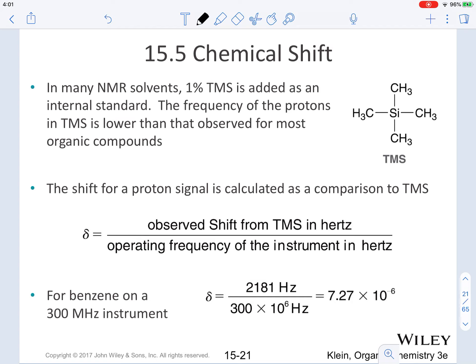When it comes to chemical shift, this is specifically the location of a signal. Understand that when it comes to the location of the signal, we are always going to utilize an internal standard. It happens to be that in many NMR solvents, a 1% TMS is added as an internal standard.